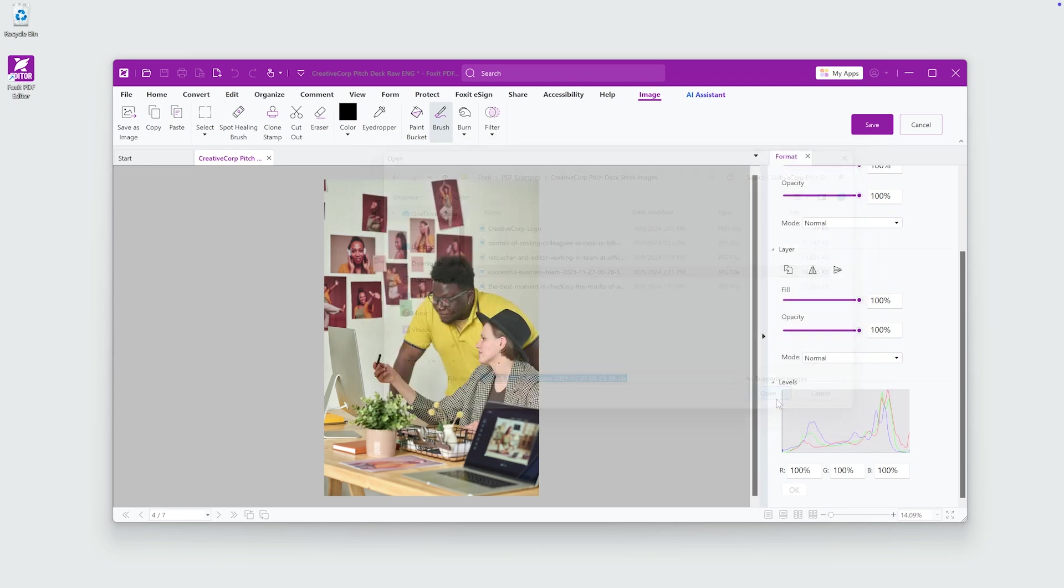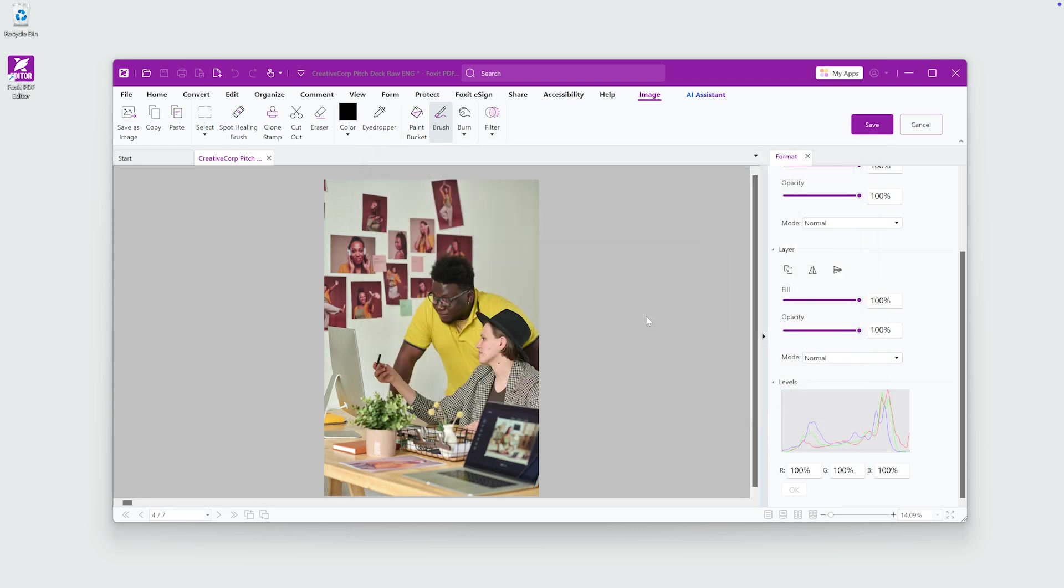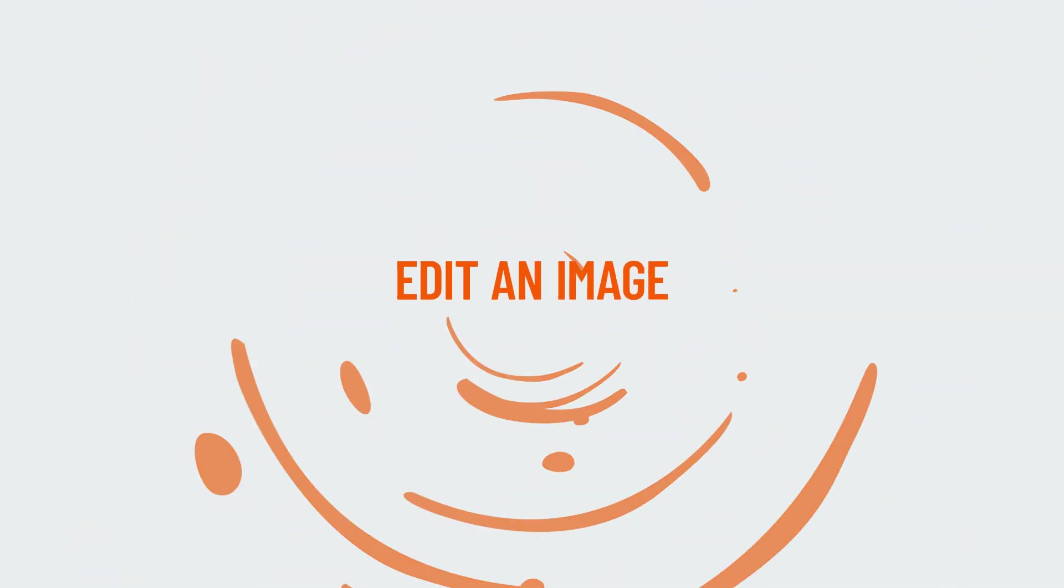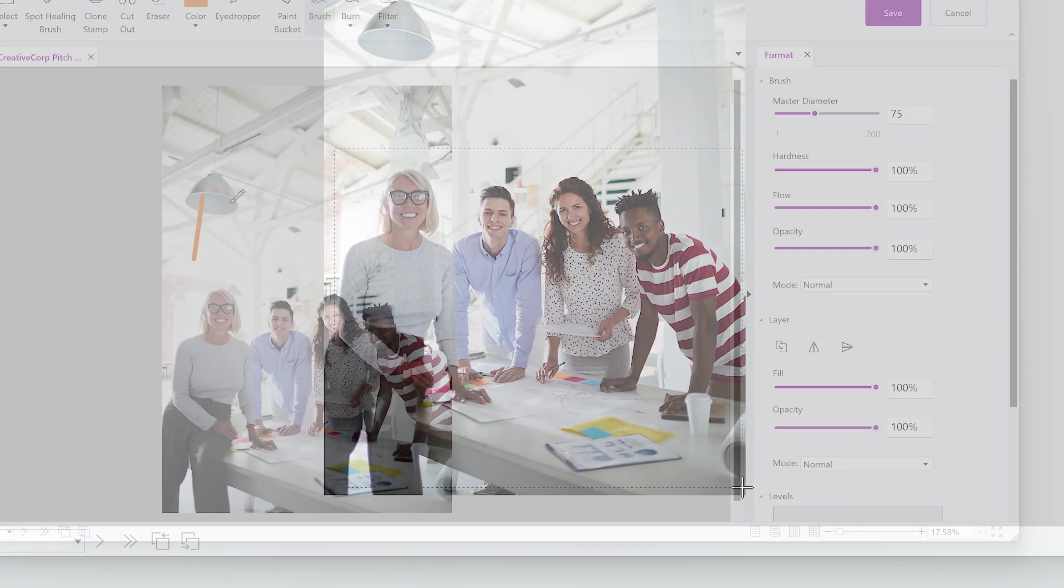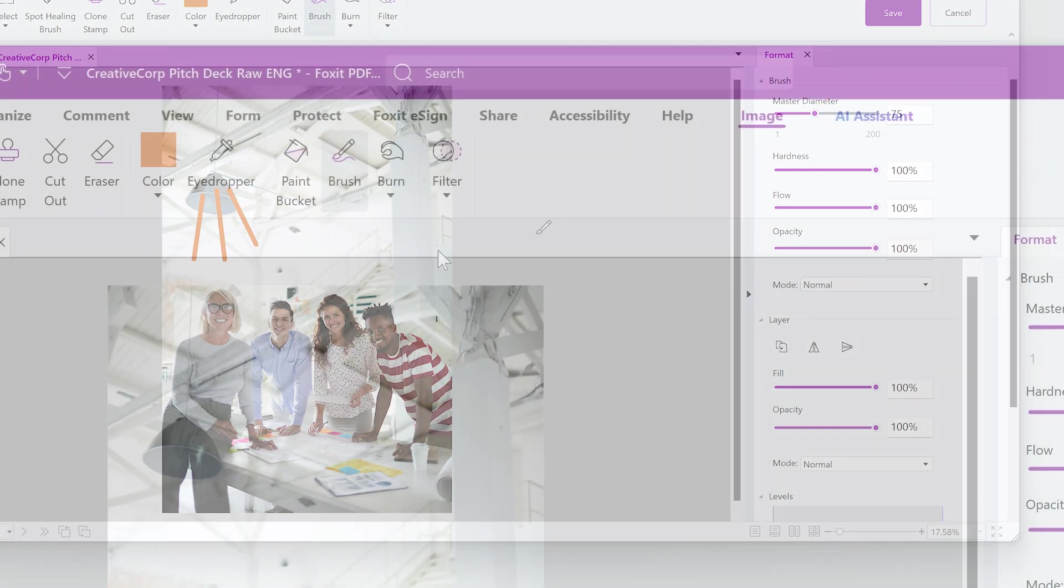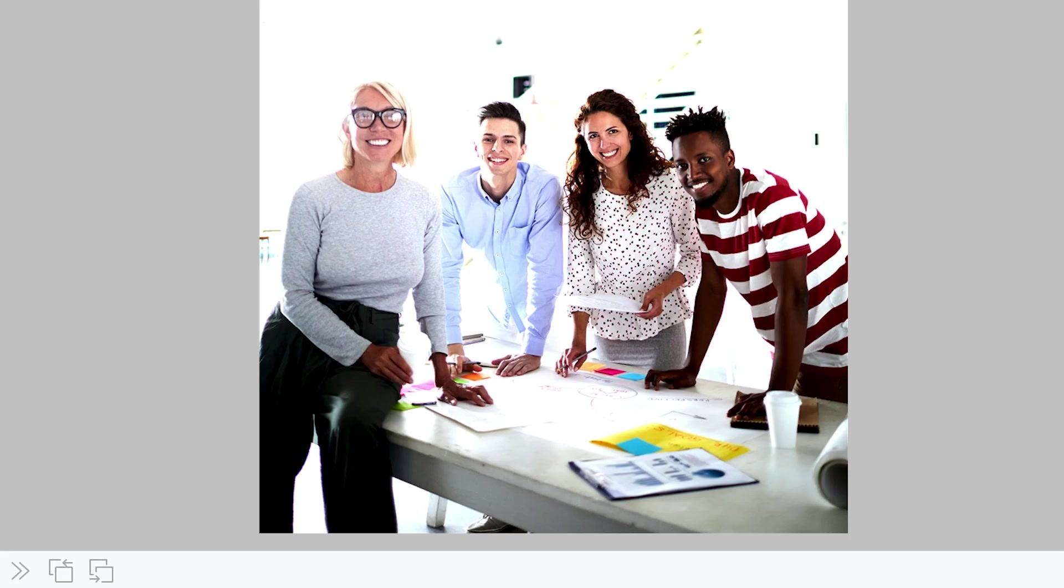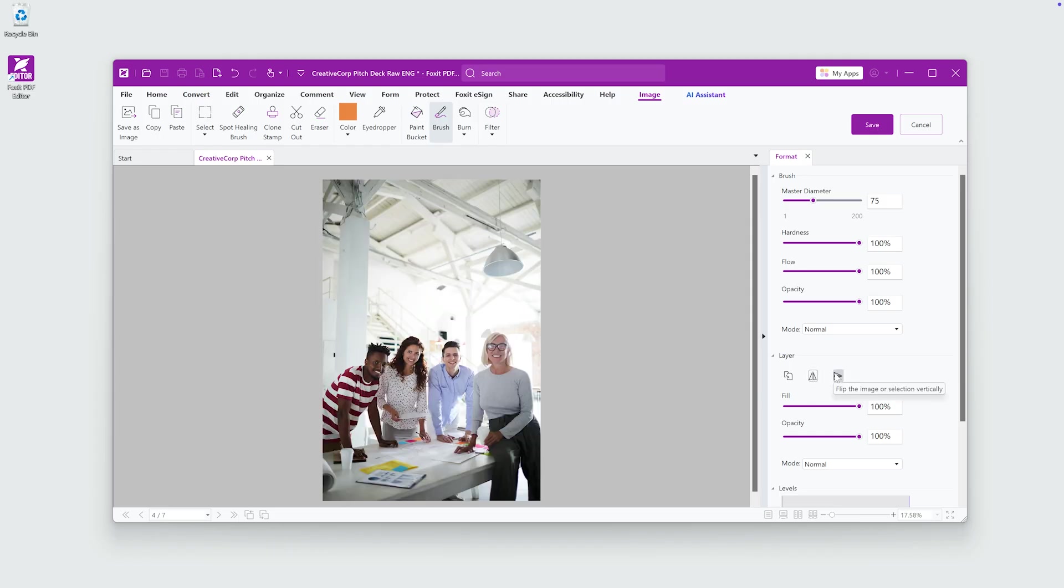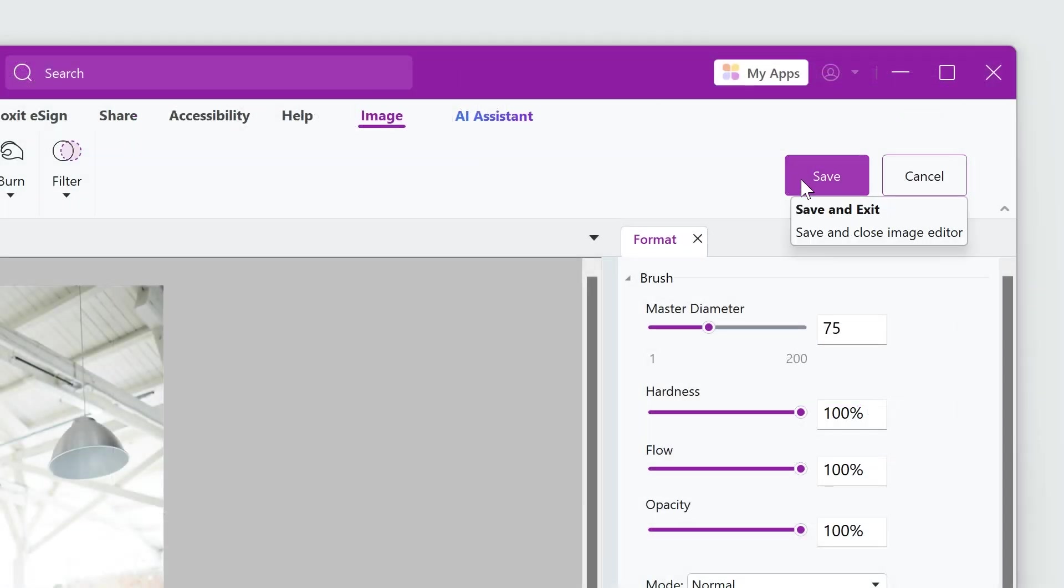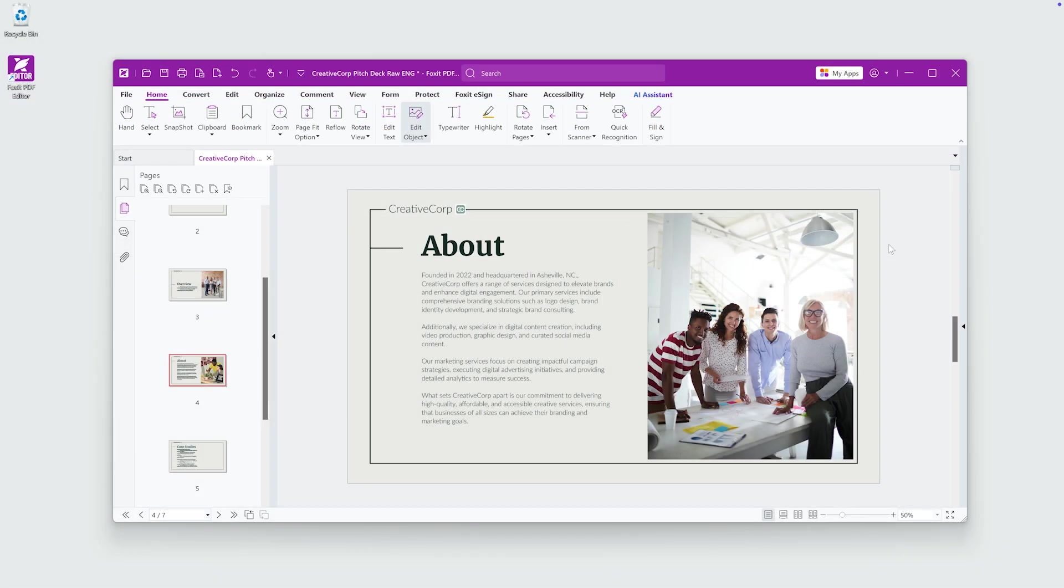You can also modify the image directly in the editor. Use tools like the selection tool, painting tools, and filters. Under the Layers menu, you can flip the image horizontally or vertically. When you're satisfied, click Save to apply your changes and exit the image editor.